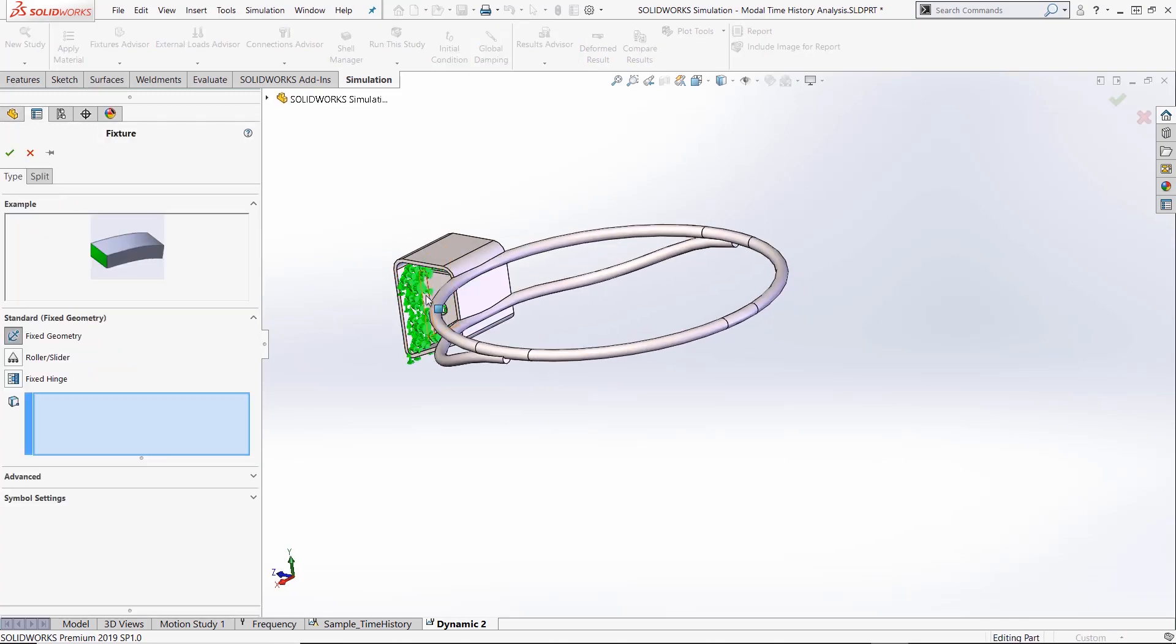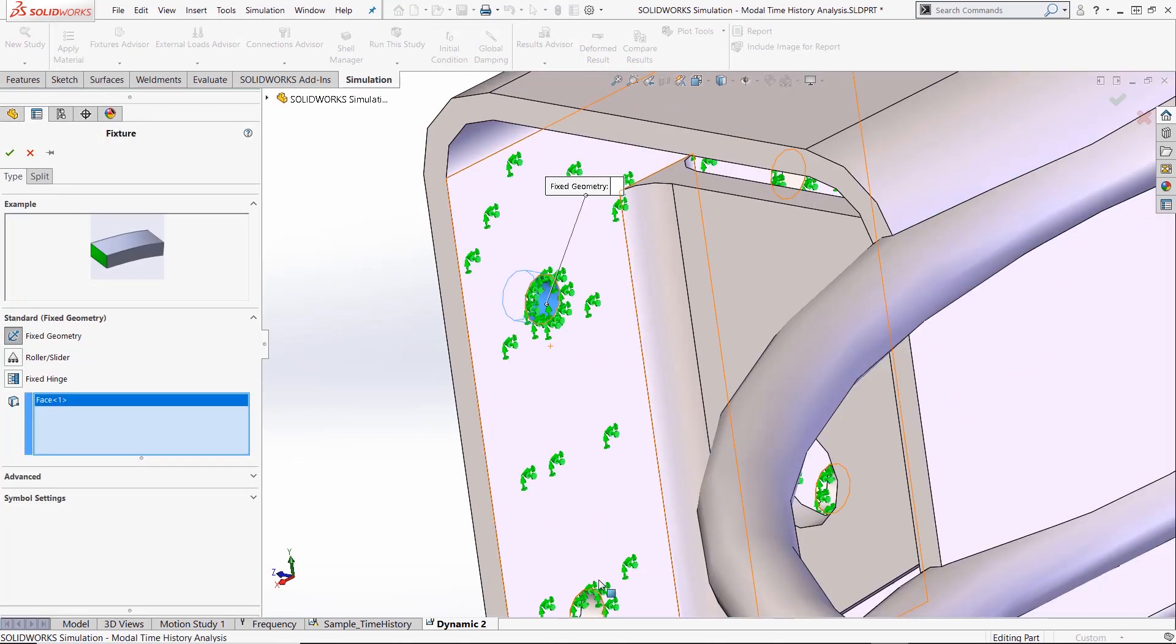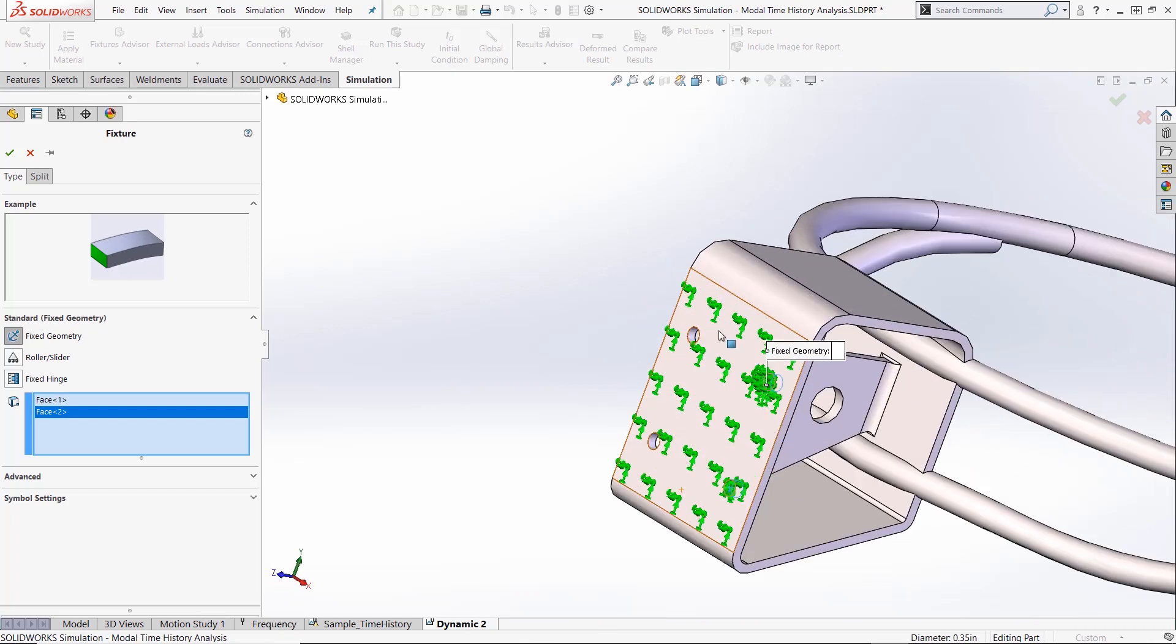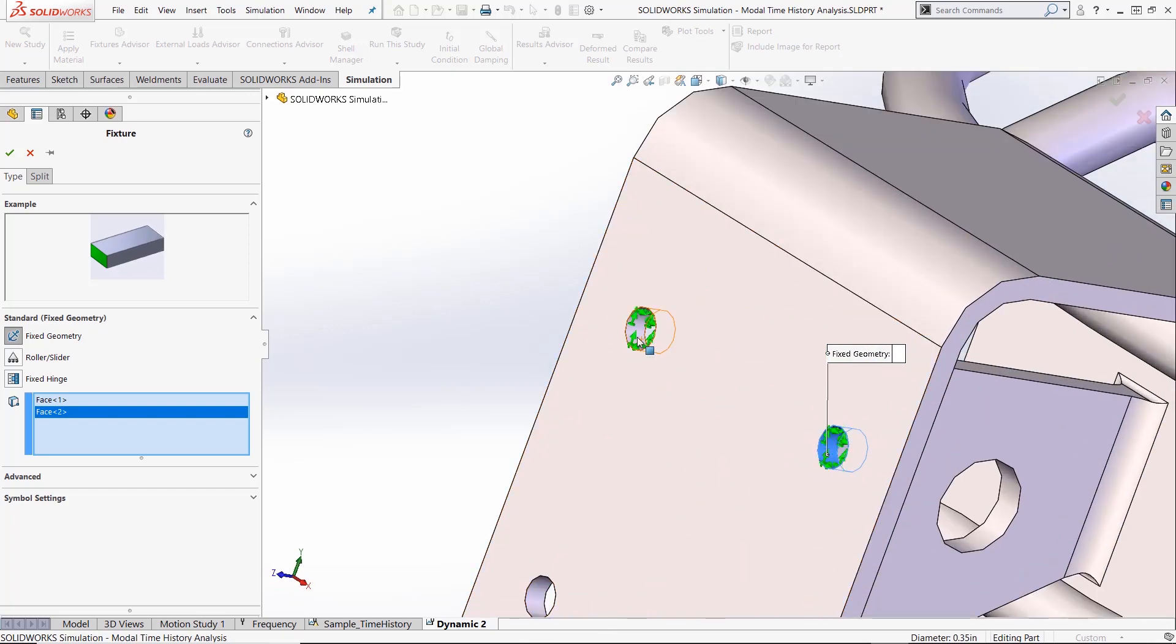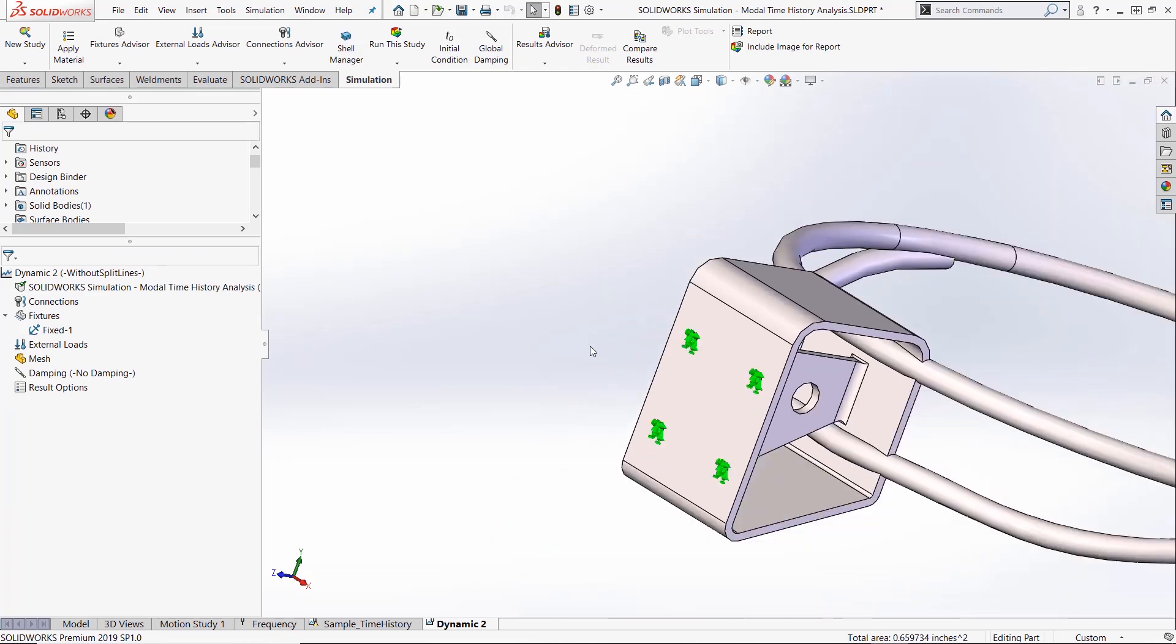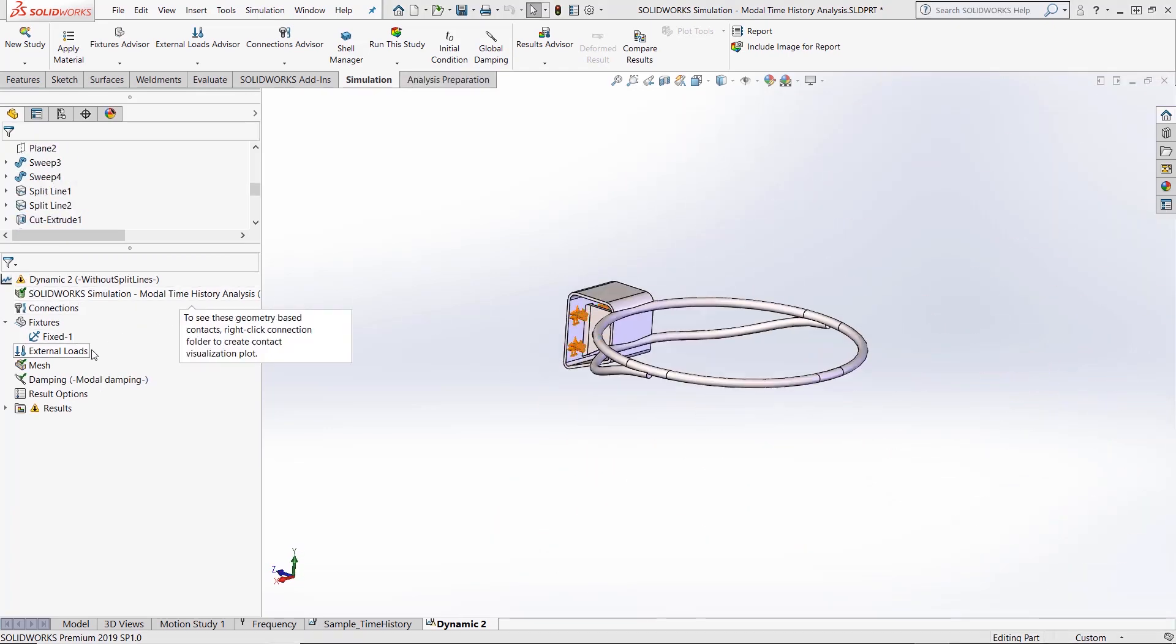Next, apply fixtures to the areas of the model that would be constrained in real life, if the model were being tested in the real world. We assign fixtures to the bolt holes to constrain our basketball rim as if it was actually bolted down.